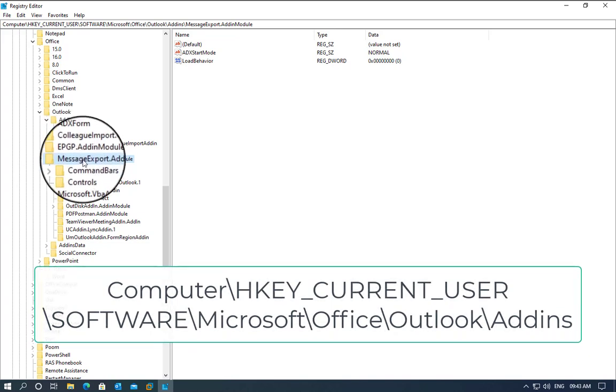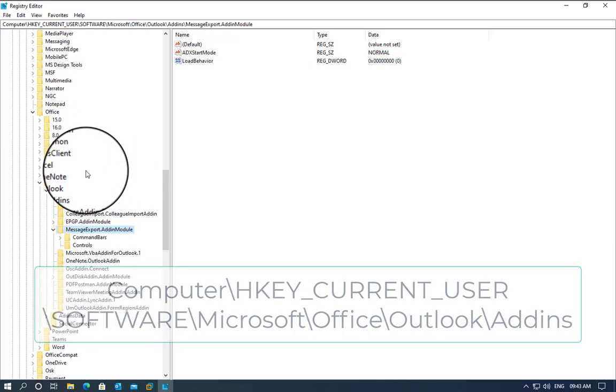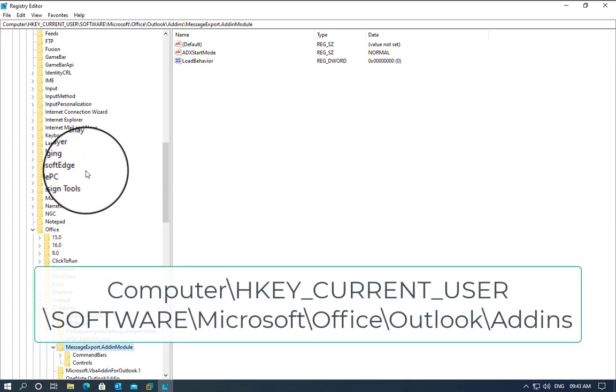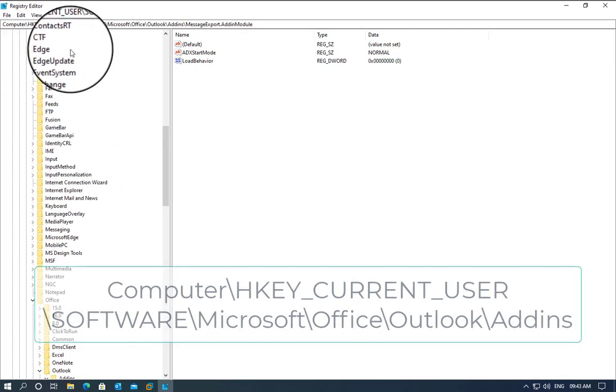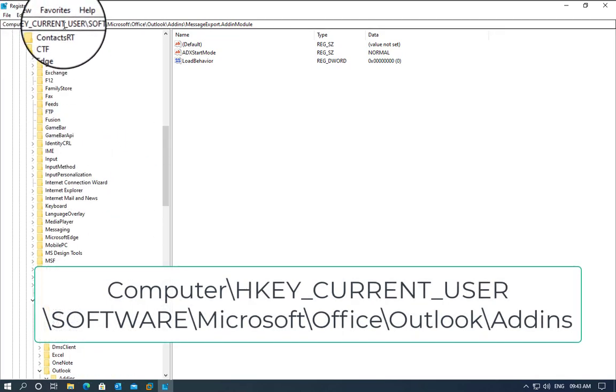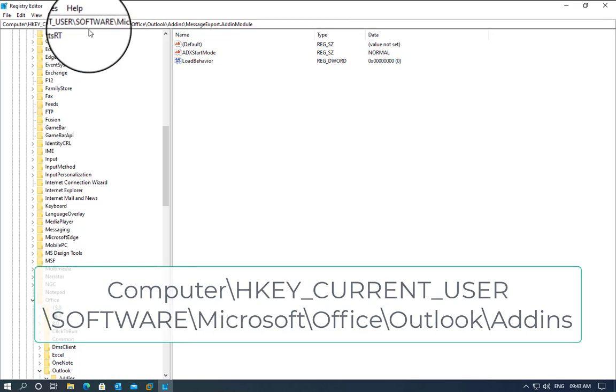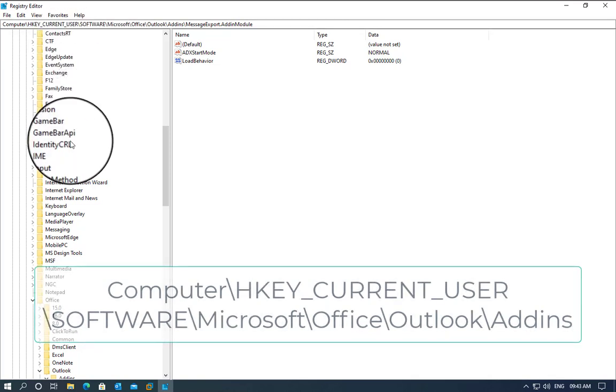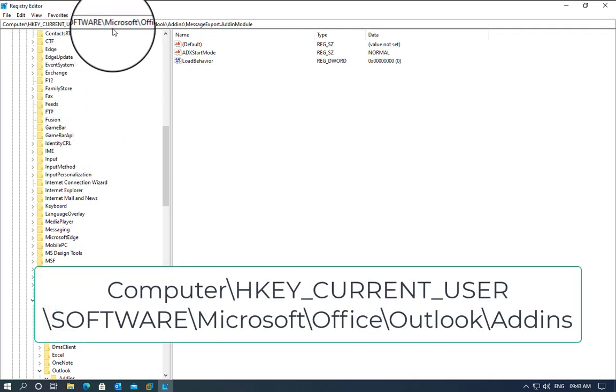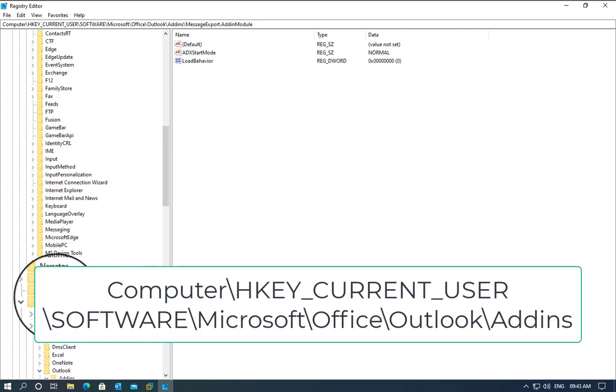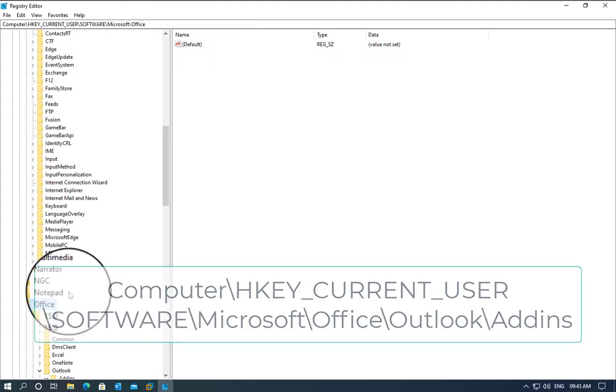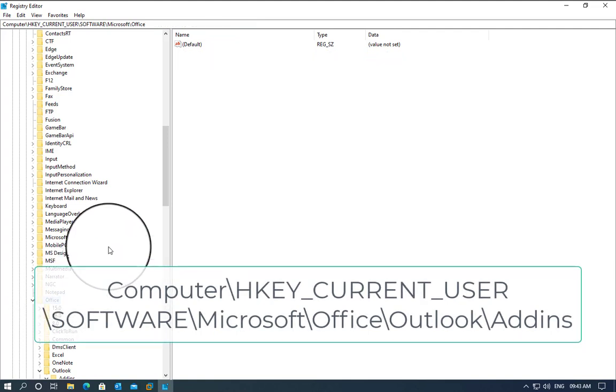The path you will need to follow is Computer, HKEY_CURRENT_USER, Software, Microsoft, then Office, which is where we are here.